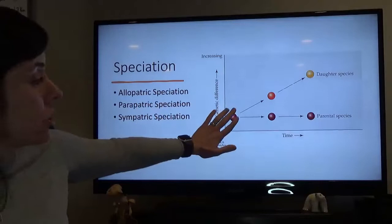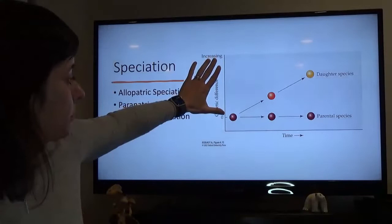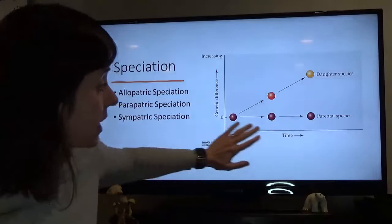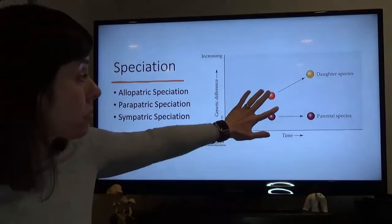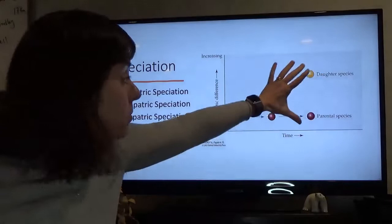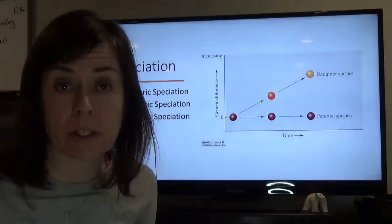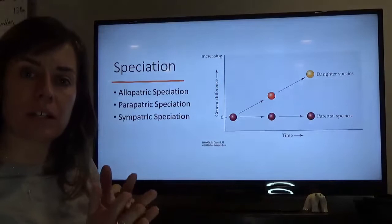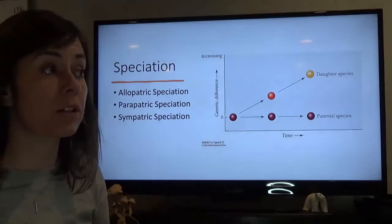Moving on to speciation. On a graph with genetic difference on the y-axis and time on the x-axis, you have some original parental species and through time two populations become more and more different — here interbreeding is still possible, but eventually you have two distinct species that are no longer reproductively compatible. Speciation is that process of genetic divergence through time until you get to a point where you have two distinct species.